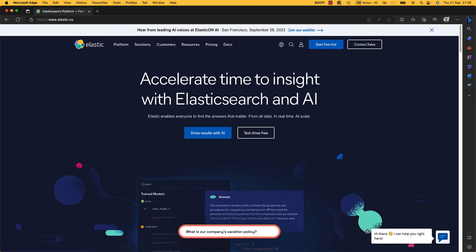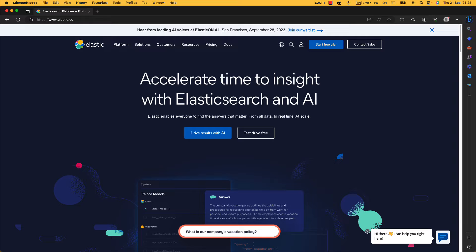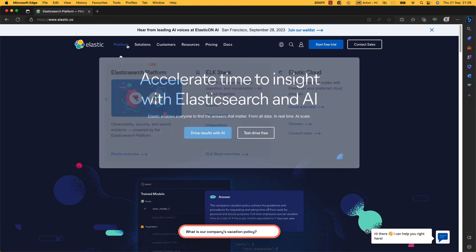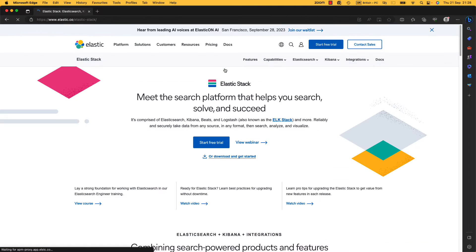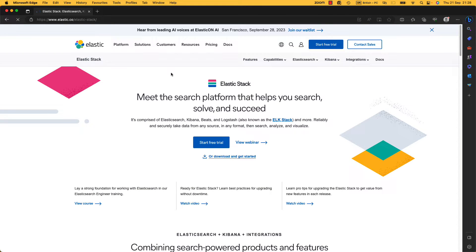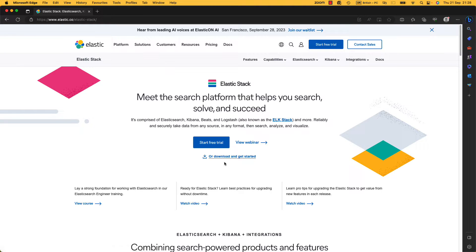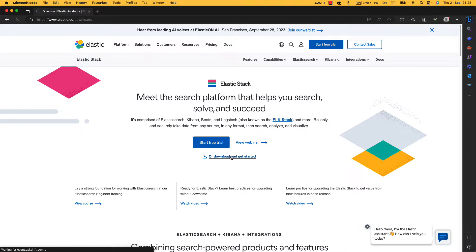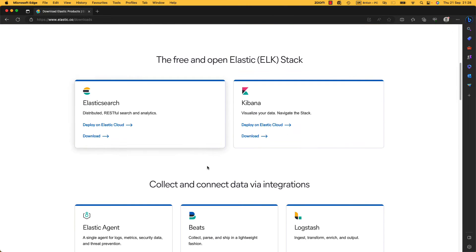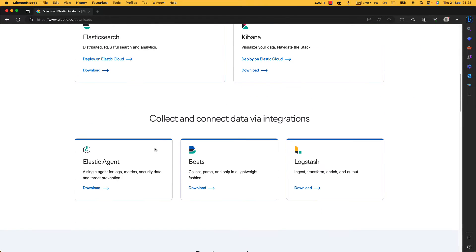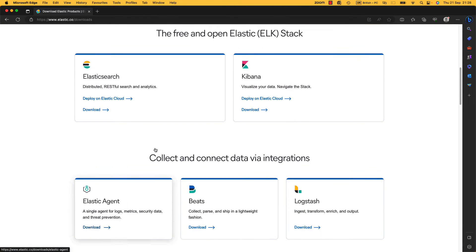So let's get right into installing Elasticsearch. Elastic provides installation instructions, however, if you follow them on anything derived from Red Hat 9, like Alma Linux, Rocky Linux, or CentOS 9, you will come across a couple of problems that they don't talk about. So I wanted to talk about them and show you the installation.